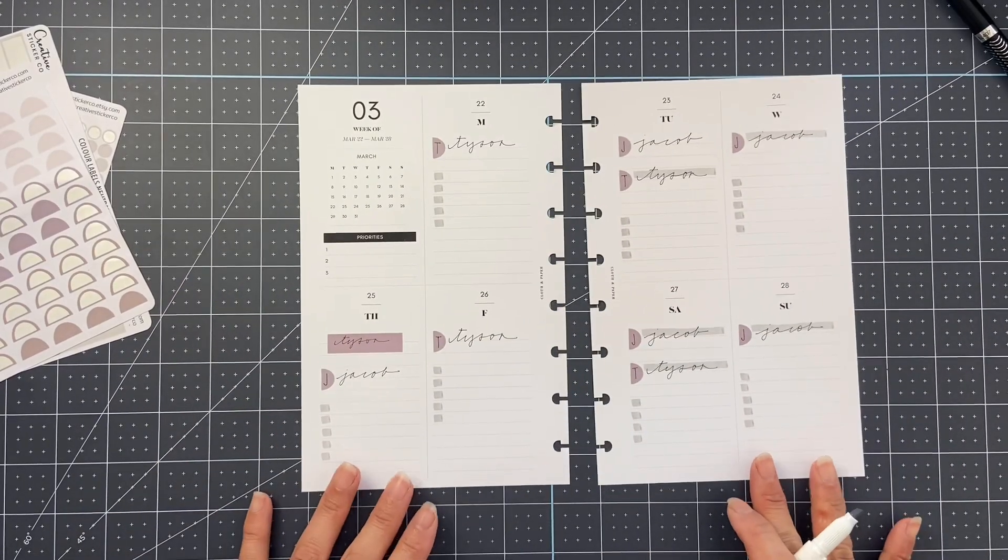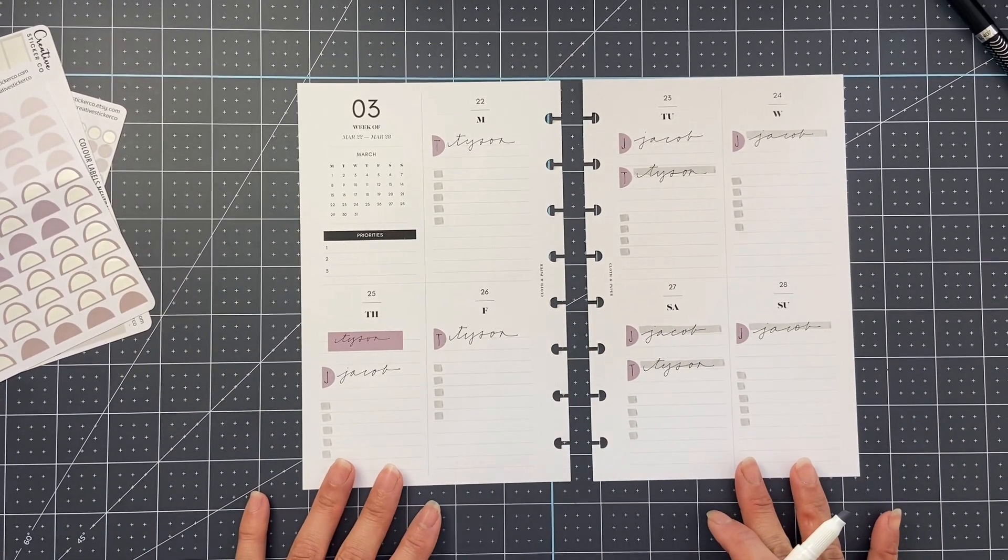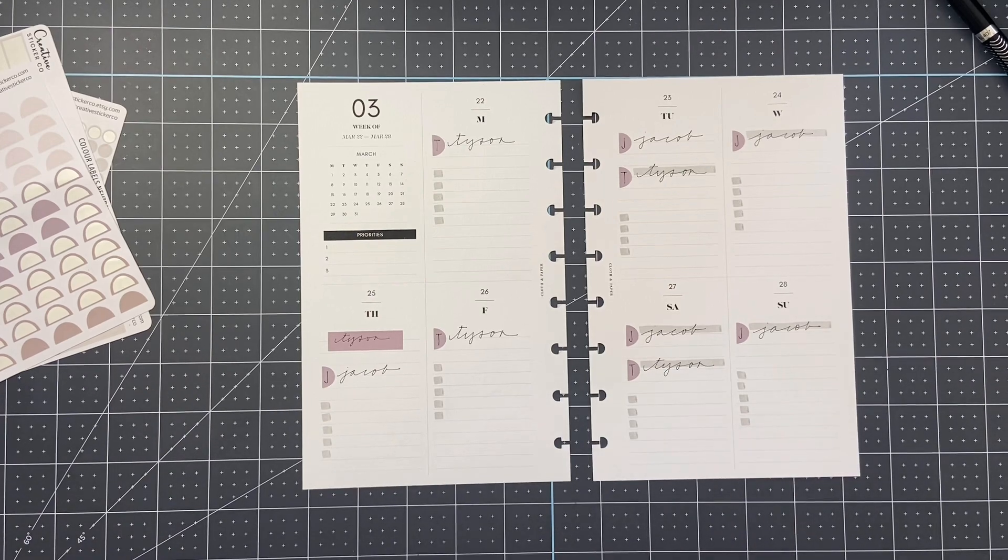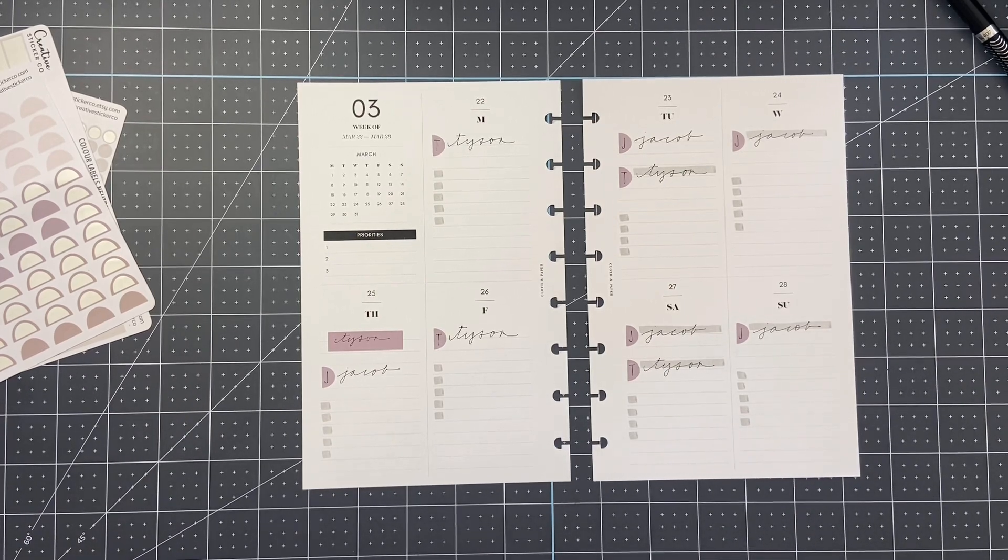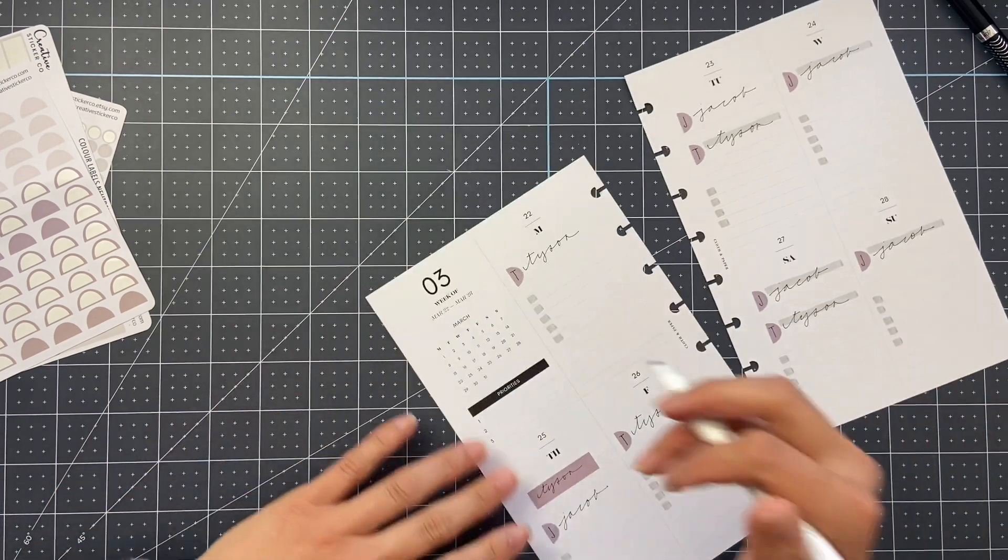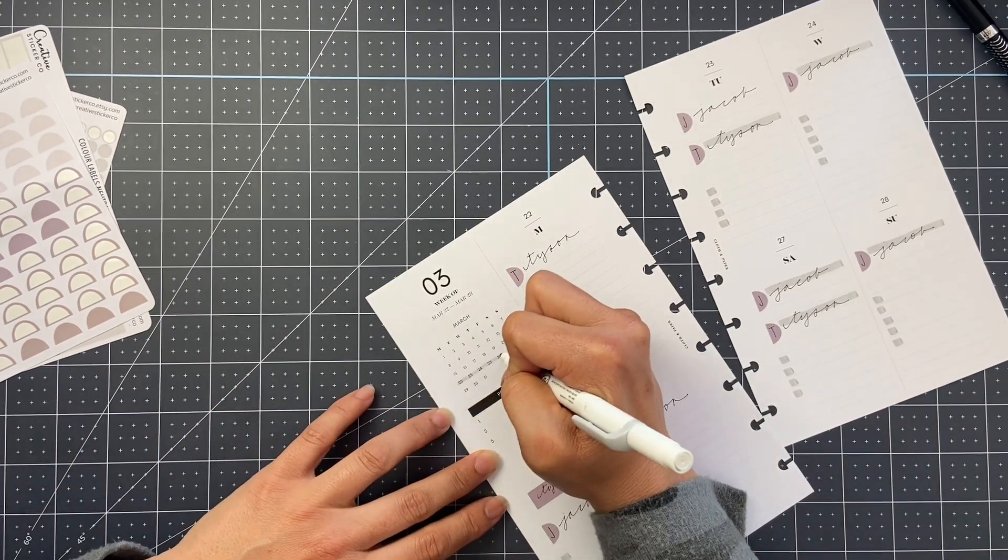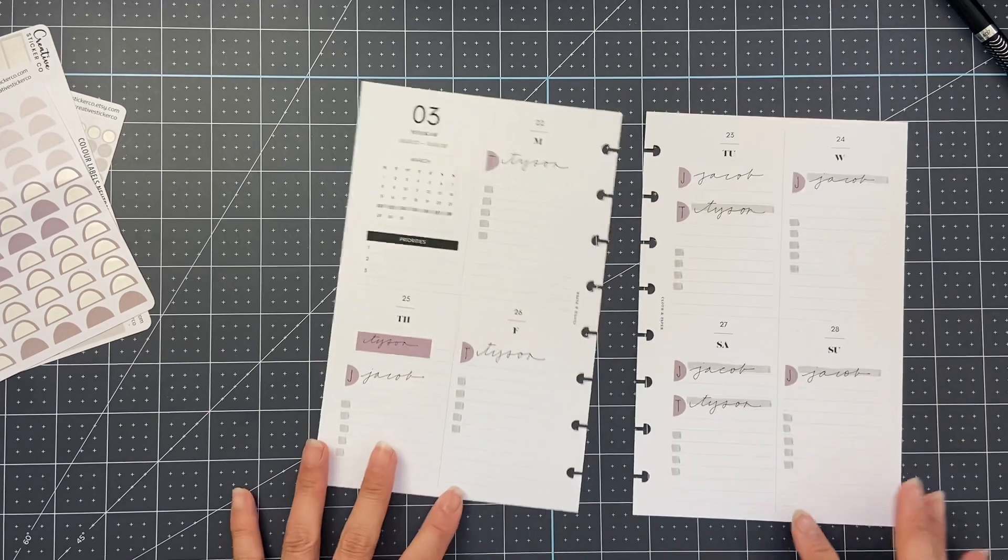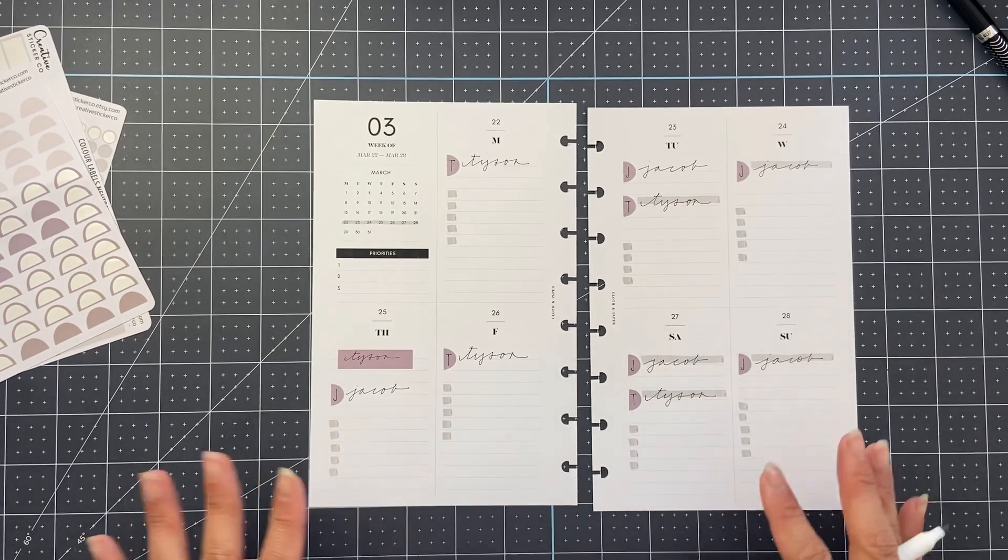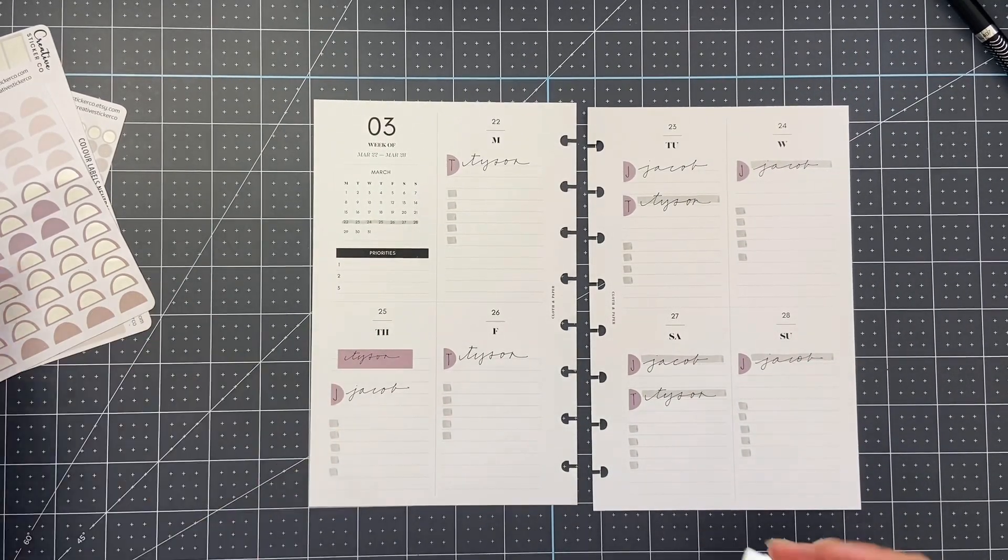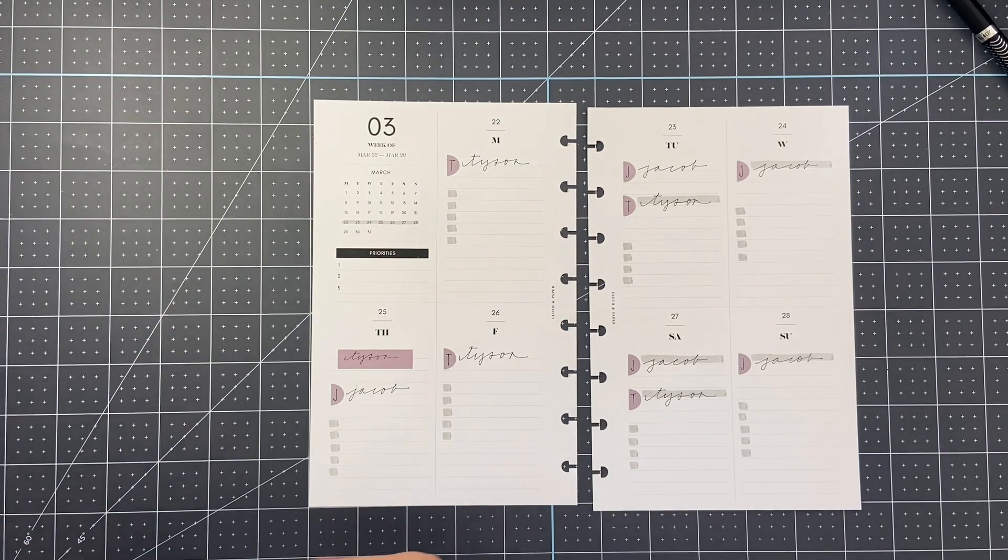And pretty much, this is really what I've been doing most weeks. I've been keeping it very, very simple. I fill in my to-do list and everything that the boys have going on.